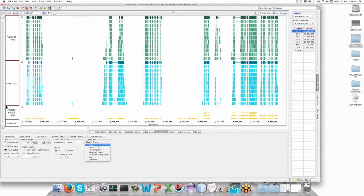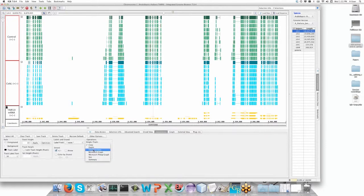The single track functions are things like copy this track, show me only the mismatches but in a graphical format, or show me all the region that does not have annotated material. The ones we're going to focus on now are Find Junction and Depth, and I'll explain them as we begin to look at them.